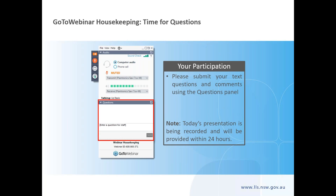Today's presentation will be recorded and you'll be sent a link to the recording within 24 hours. We will be answering the questions you sent through in your registration form throughout the webinar. If you have any more questions, you can ask by typing them into the question box and we will answer them as we go.